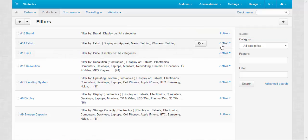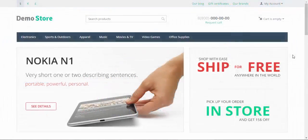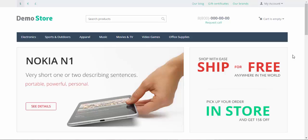That's how feature-based filters work. Thanks for watching and see you in the next CS-Cart video tutorials.